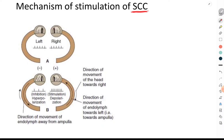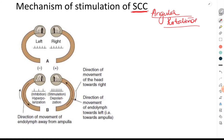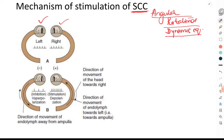Now let's understand the mechanism of stimulation of the semicircular canals. The semicircular canals, which contain the crista ampullaris in the ampulla, detect angular acceleration — also called rotational acceleration. Because we have three semicircular canals placed at right angles to each other, any kind of head movement is detected, helping us maintain what is called dynamic equilibrium.